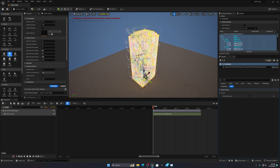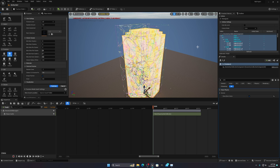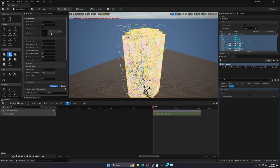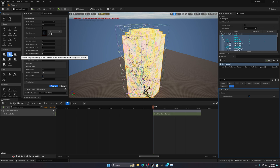If you're making destruction for games, don't fracture too many times — it puts a lot of pressure on your computer. I recommend a maximum of one or two fractures for games. For cinematic renders or movie-style building destruction, you'll want to do it more — around four or five times maximum. Don't go beyond that unless you have a really high-end PC.